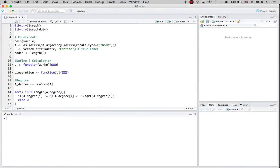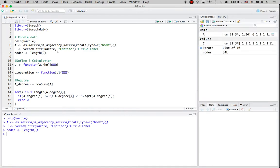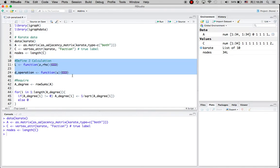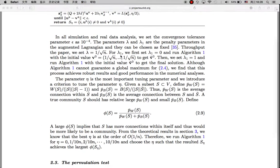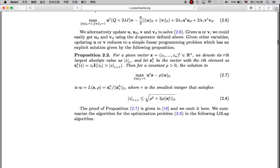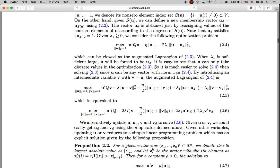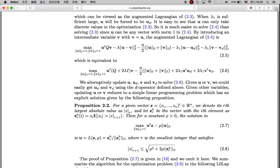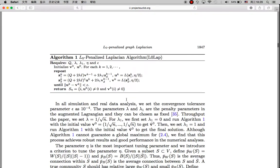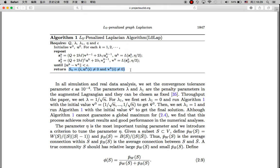I'm again going to use the karate dataset. I get the adjacency matrix, I have the true labels, and this is the number of nodes in the network dataset. There are also two functions I define: one is the L function, and the other is the D operation, which is introduced in the paper. The L function calculation is shown here, and the D operation is used when you introduce another vector that you want to update.